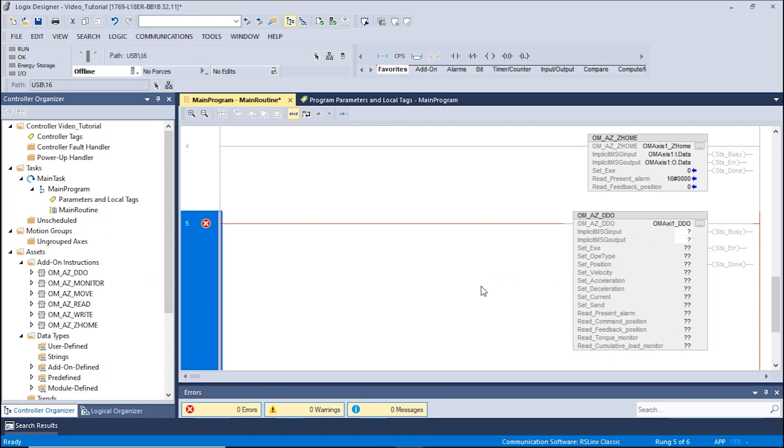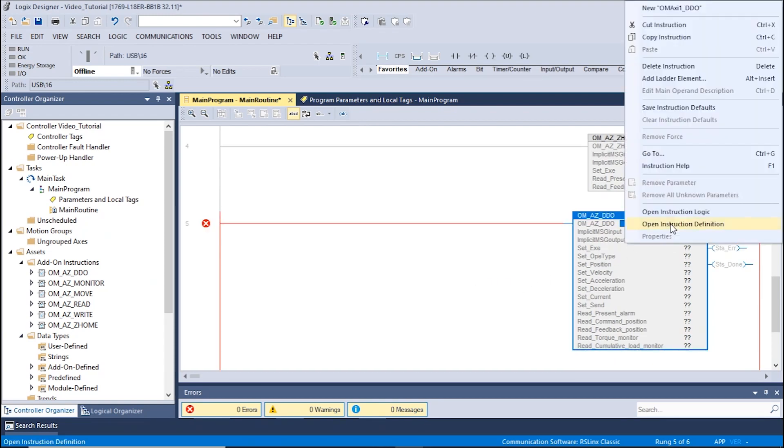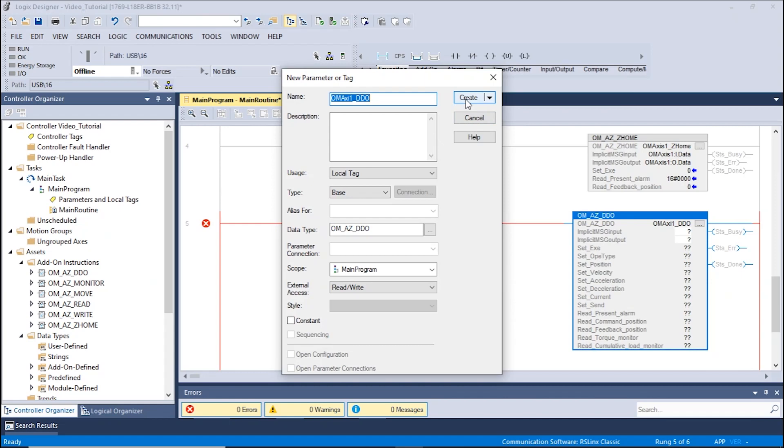Right-click the created tag and click New OMAXIS1DDO. A new window will appear displaying the new tag. Click Create to proceed.